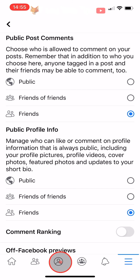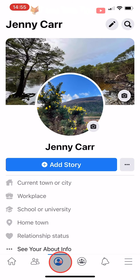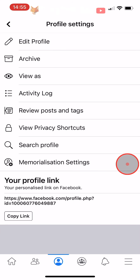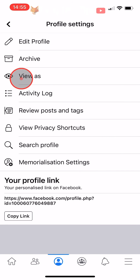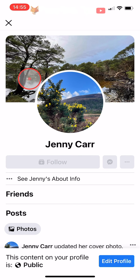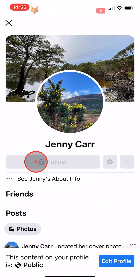Now go back to your profile and tap on the three dots button to the right of the Add Story button. Tap on View As to view your profile from someone else's point of view. You will see that you now have a follow button on your profile.